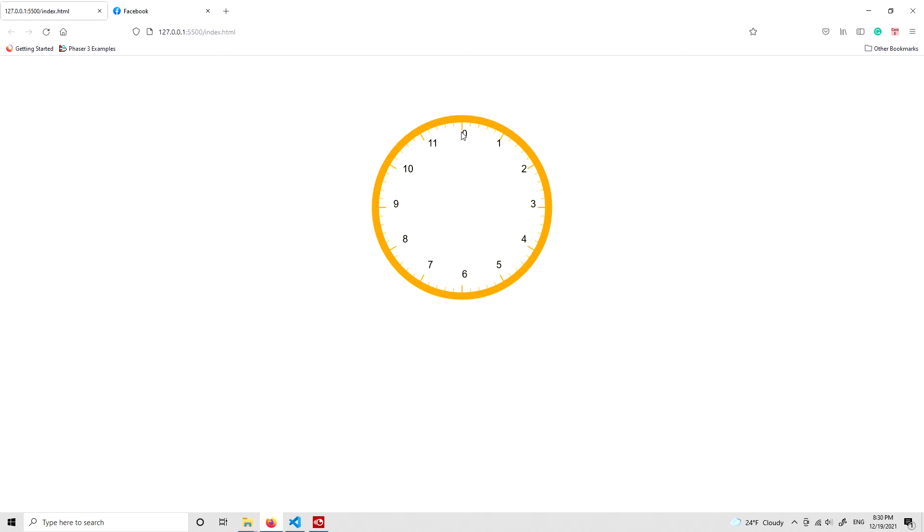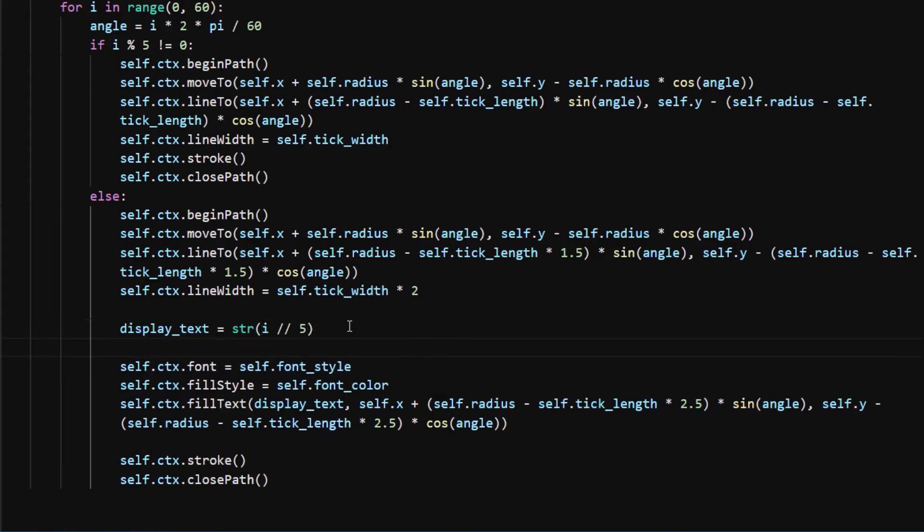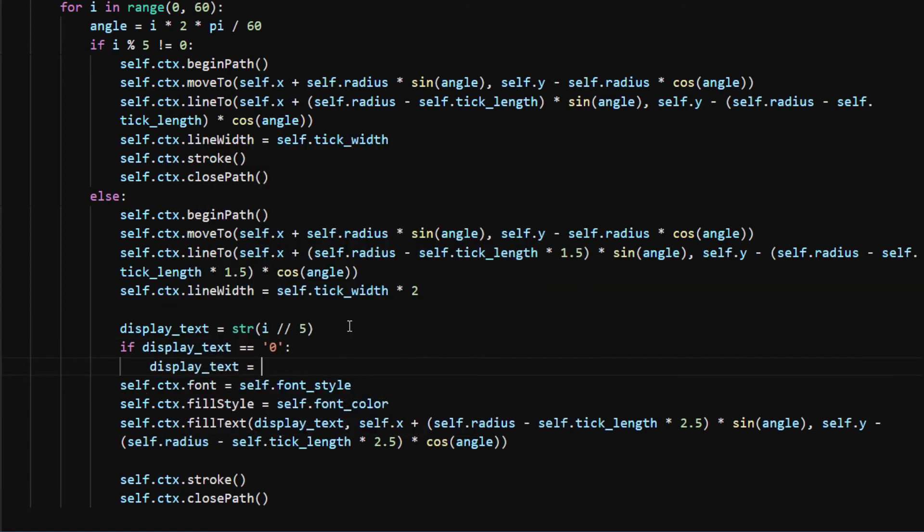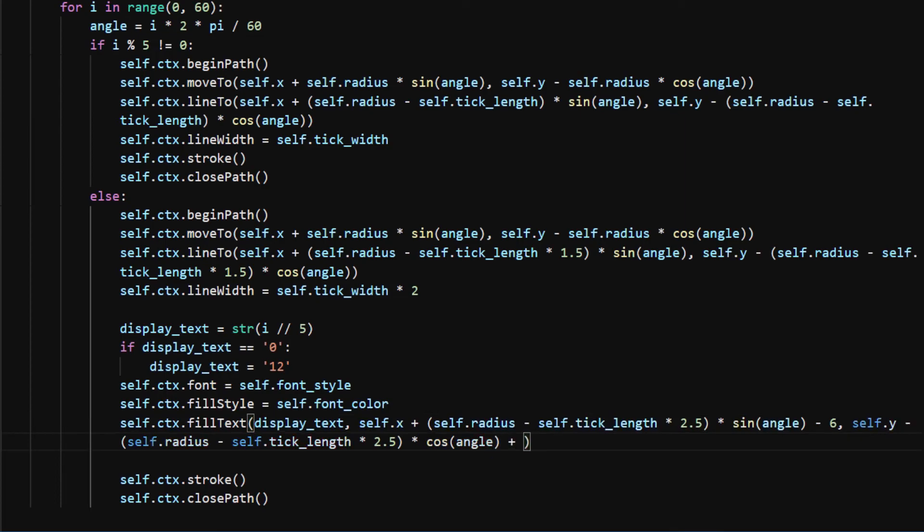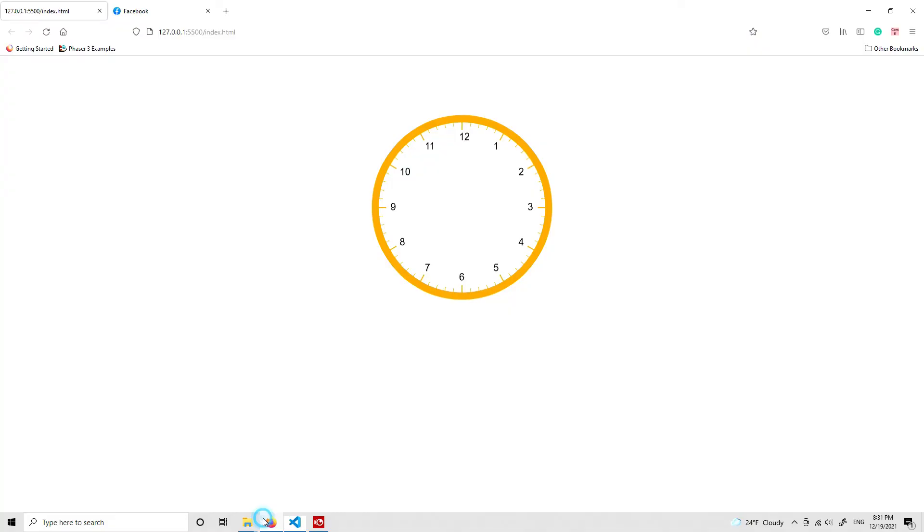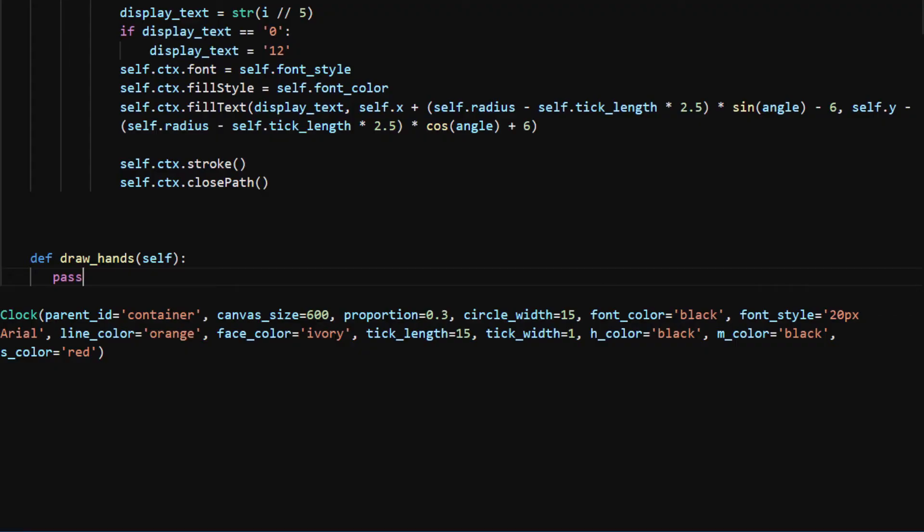Here you need to do a little experiment until you find the best position. I add a minus 6 to the x and plus 6 to the y, and now the text position looks better. Next I'll implement the draw_hands method.